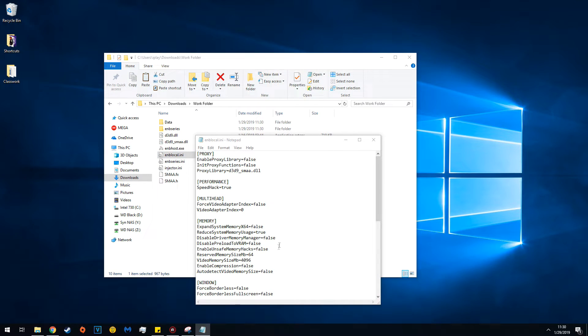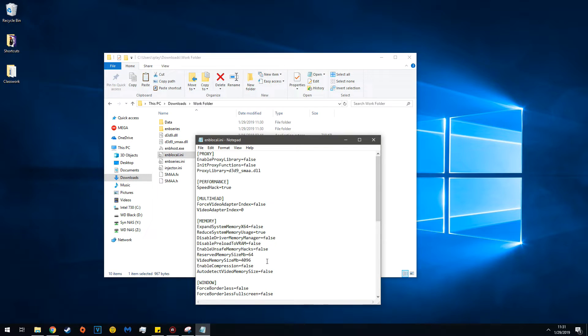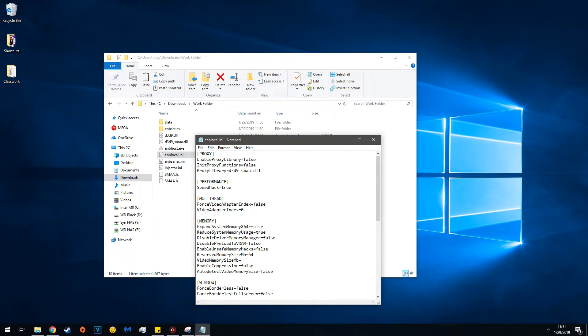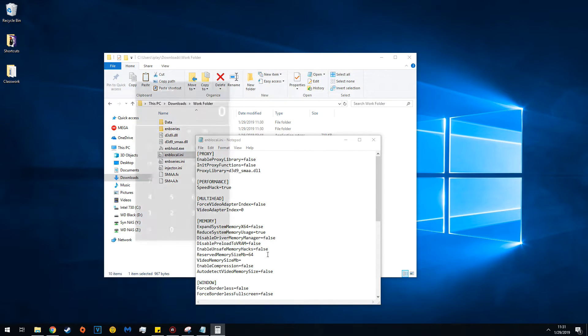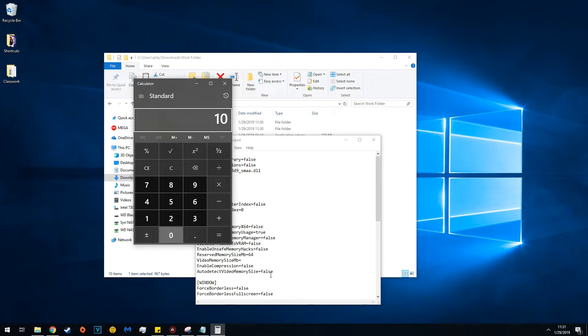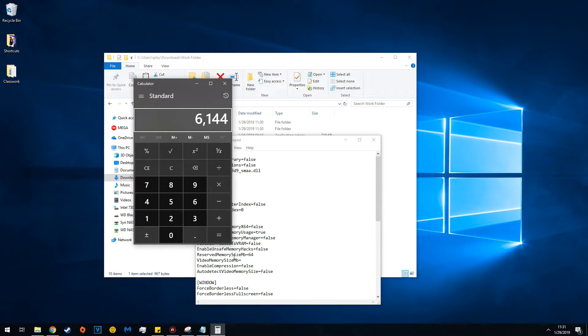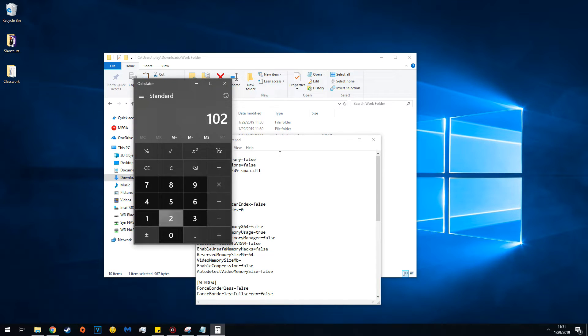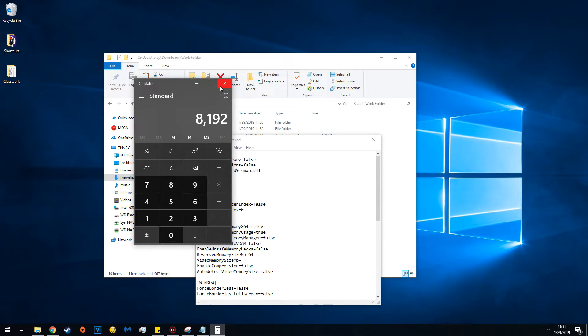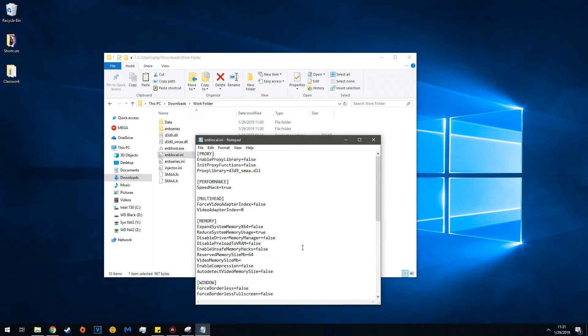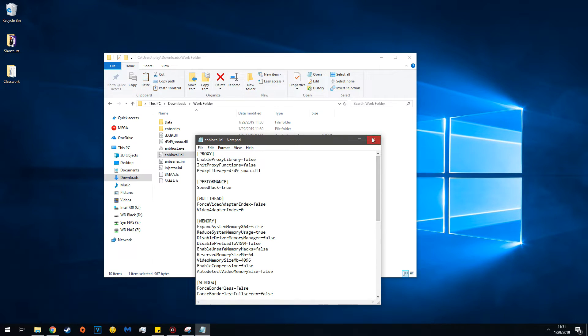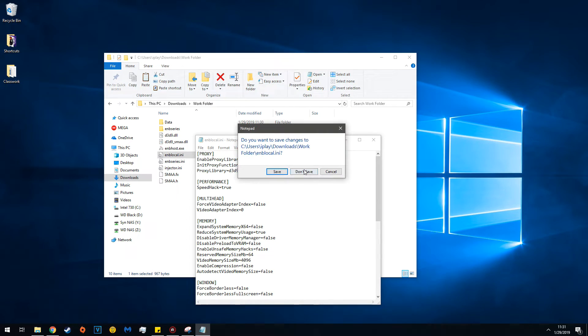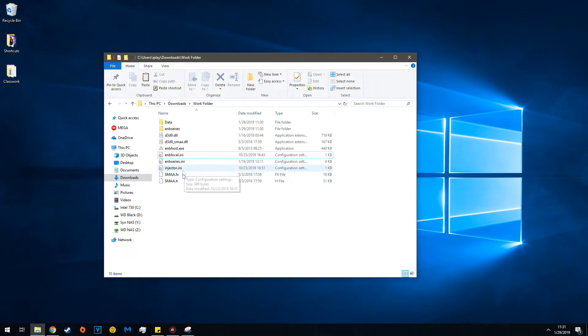Now edit the ENB Local INI for your amount of VRAM. I have 4GB of VRAM. Take the amount of VRAM you have and multiply it by 1024. For example, 1024 times 6 if you have 6GB of VRAM, or 1024 times 8 if you have 8GB. I have 4GB, so I'm doing 4096MB. Once that's done, save it and close.